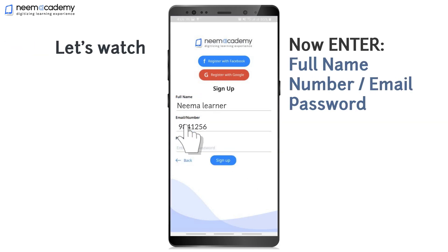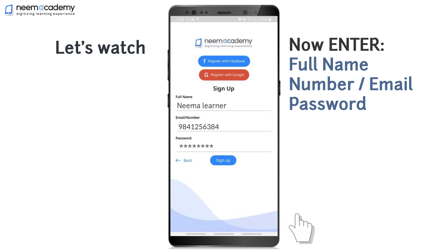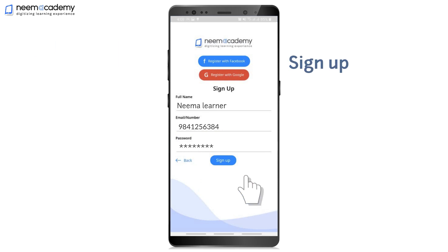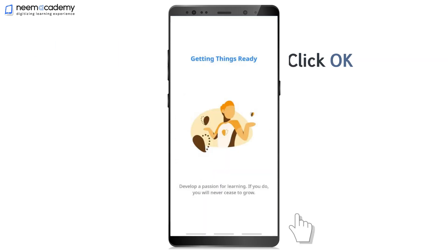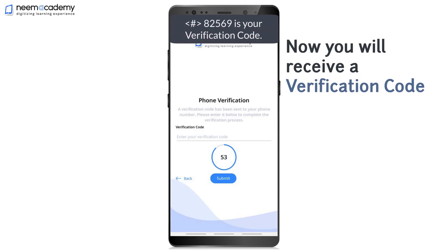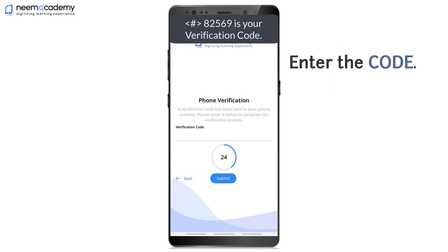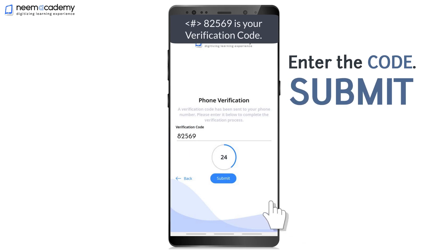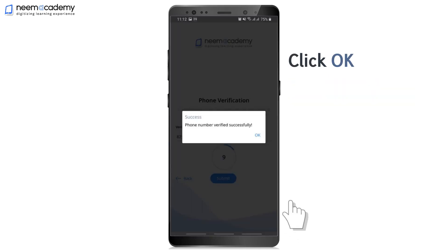We enter Name, Number and Password, then Sign Up. Click OK. You will receive a Verification Code on the given number. Enter the code and Submit.